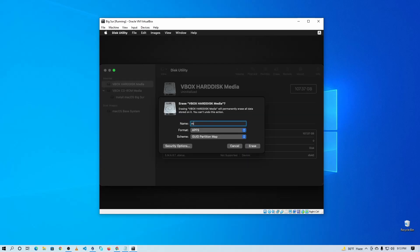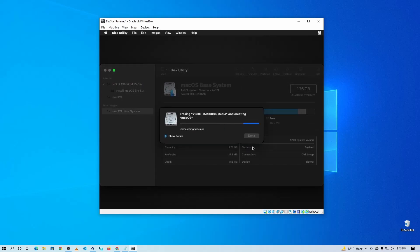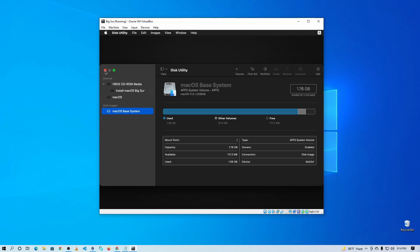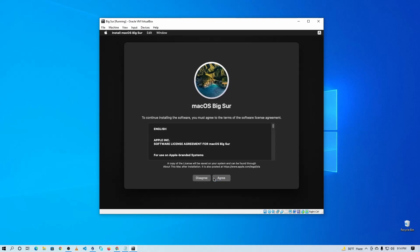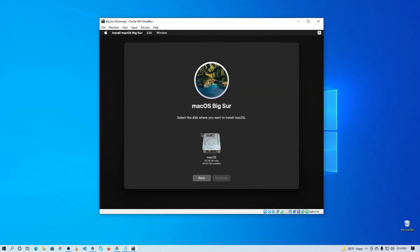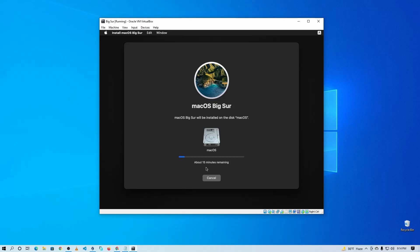Name the drive whatever you want — I'm going to type "macOS". Then click Erase and it will format the virtual hard drive. Once the format is done, click Done, then exit and close Disk Utility. Now click on Install macOS Mixer, click Continue, then Continue again, and accept the license agreement. Select the virtual hard disk we just formatted, then click Continue and it will start installing macOS Mixer onto that virtual hard drive.